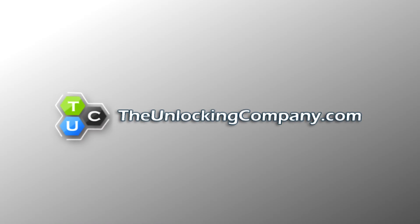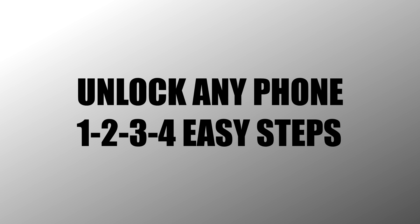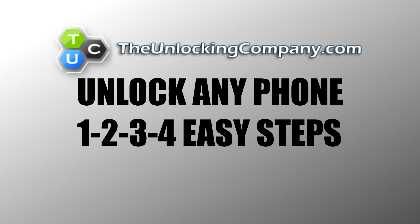This video episode of Tech4Geeks has been brought to you by TheUnlockingCompany.com. Unlock any phone with four easy steps. Visit TheUnlockingCompany.com for more information.